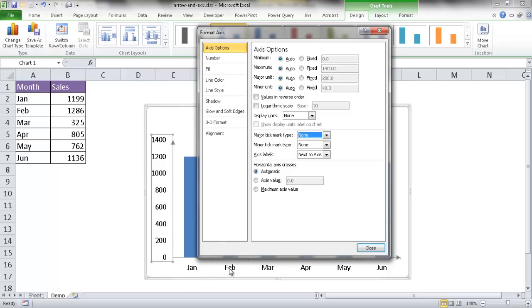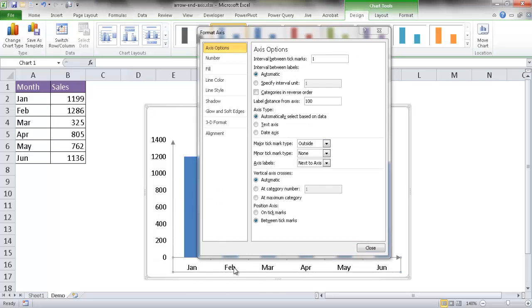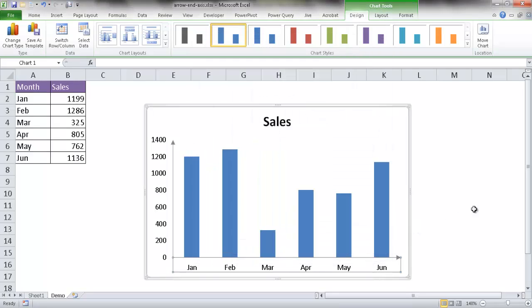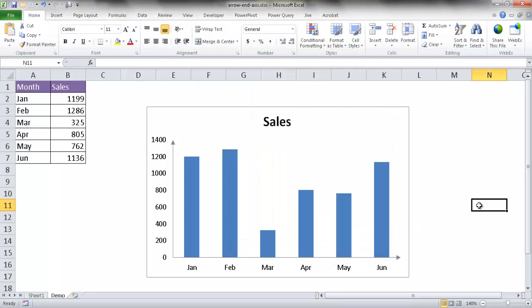Might as well do the same for the bottom. Click on the bottom axis, and under Axis Options go to Major Tick Mark and click None. Click Close and click outside of the chart. You can see now we have a nice line that's straight across here and straight up here.